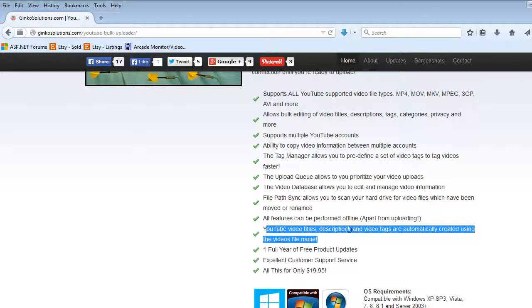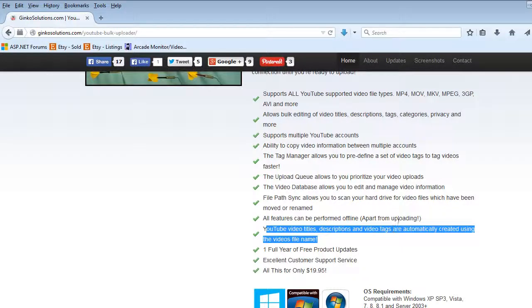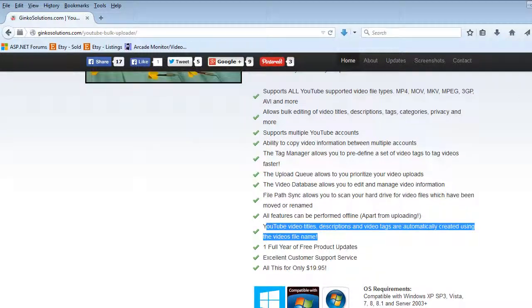And YouTube titles, descriptions and tags are automatically generated using the video's file name. You save so much time, so much effort.